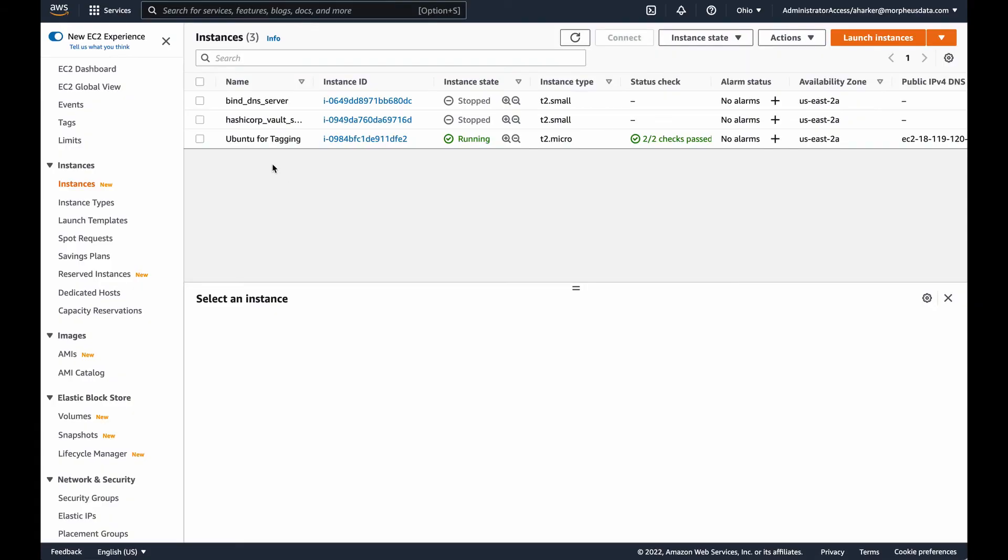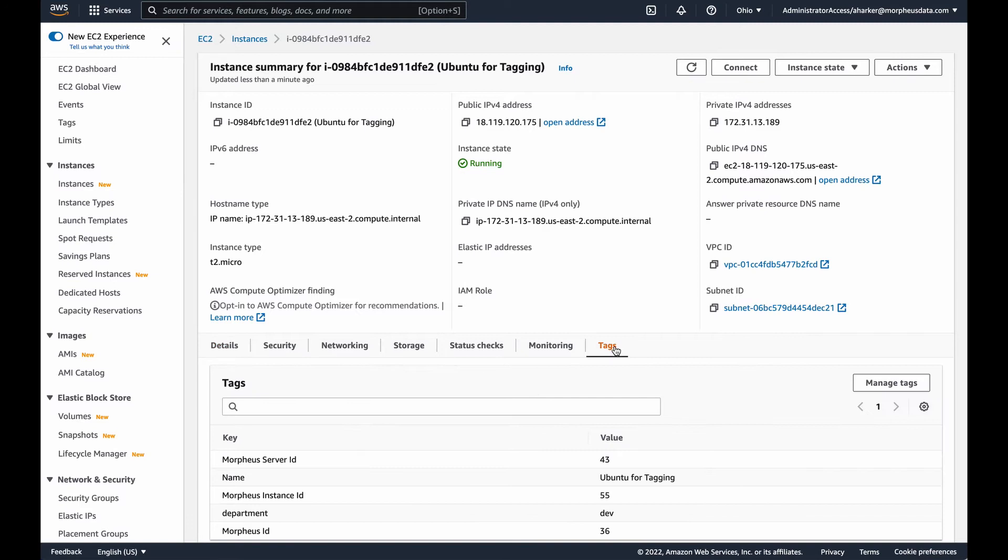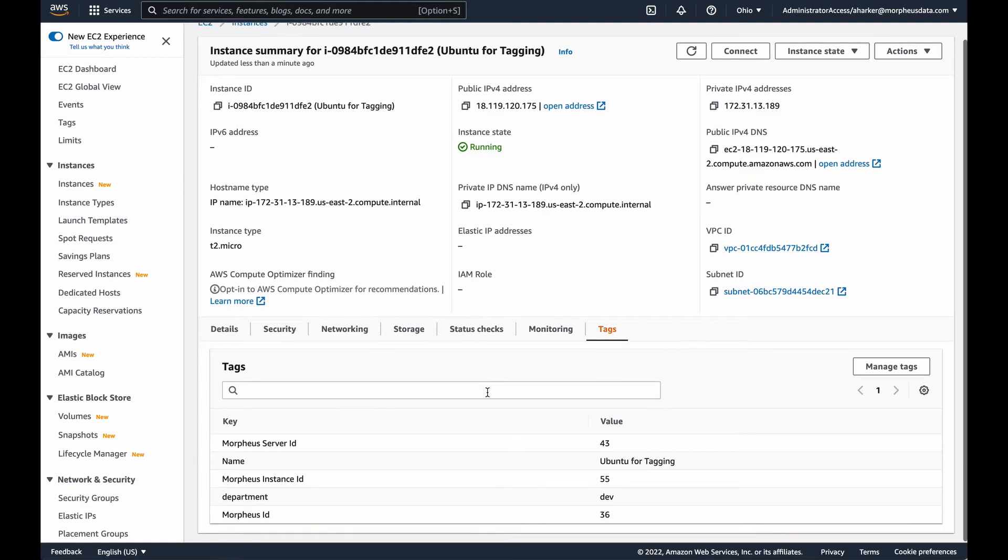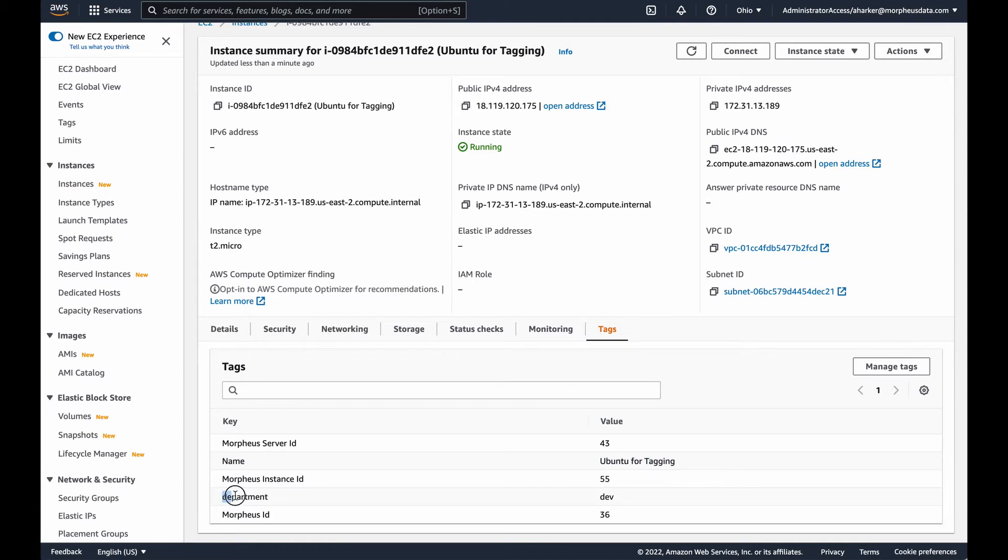If we take a look in the AWS management console, we can see I do have my instance here. If we drill into that, taking a look in the tags, we can see it's got its name which Morpheus does automatically, but here's the custom tag that I set. Department equals dev.